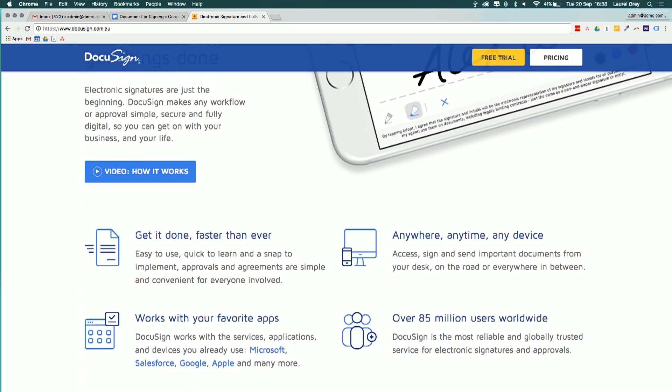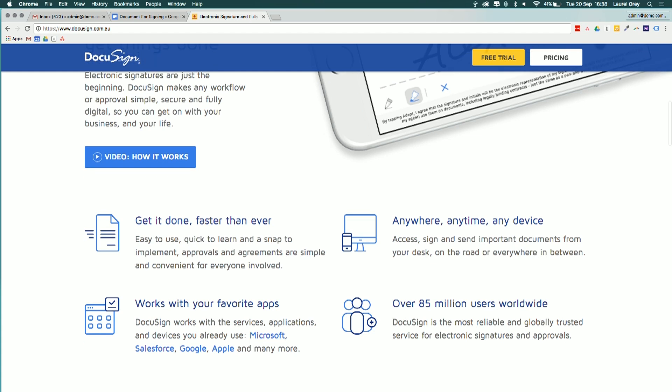So a couple of the key features, it's faster than ever to get things done. It doesn't take long for you to actually implement this, as we'll see. You can get access to not only signed documents, but view versions of documents and when people have signed them from anywhere, anytime, and on any device.